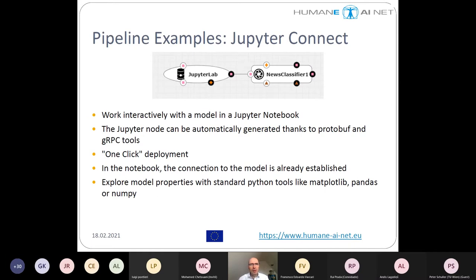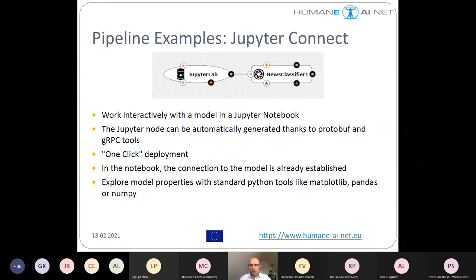We can also have a Jupyter Connect pipeline, which can be automatically generated because of the properties of gRPC. We can deploy a model as a Jupyter Connect pipeline, which will automatically connect a JupyterLab node to the news classifier. This Jupyter node can be auto-generated thanks to protobuf and gRPC code generation tools, achievable by one-click deployment. In the resulting notebook, the connection to the model is already established and you can directly interact in Python with your model, using standard tools like Matplotlib, Pandas, or NumPy for diagrams and explorative analysis.